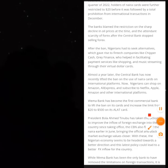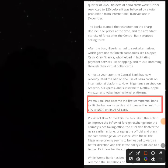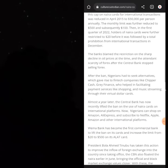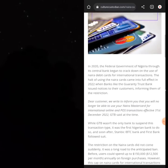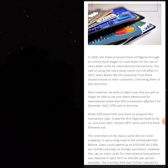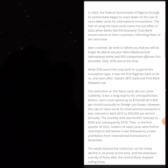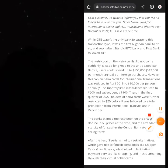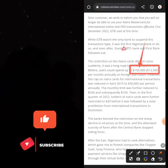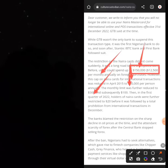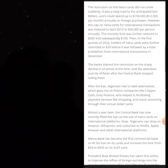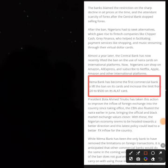Wema Bank has become the first commercial bank to lift the ban on naira cards, and other banks have followed. For context, in 2020 the Nigerian government through the Central Bank cracked down and banned many cards from paying online. Before then, we could pay up to 150,000 naira per month; that reduced to 50,000, then 500, then 10, and some banks went as low as 20 or stopped allowing payments entirely. Recently banks have started lifting the ban.